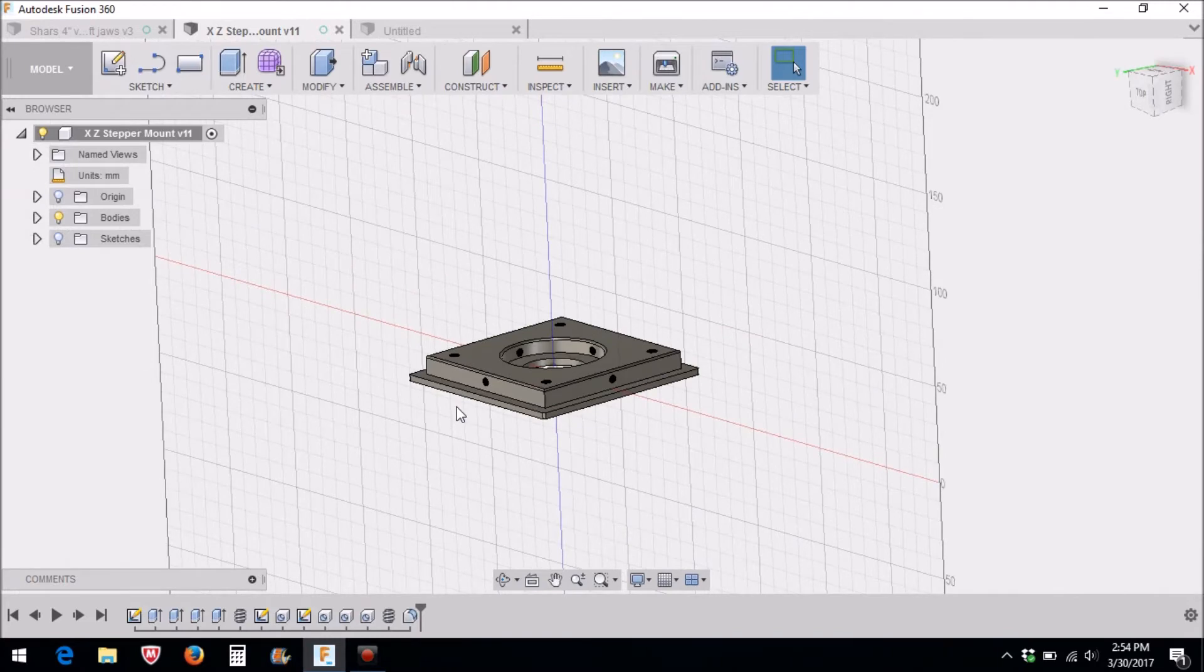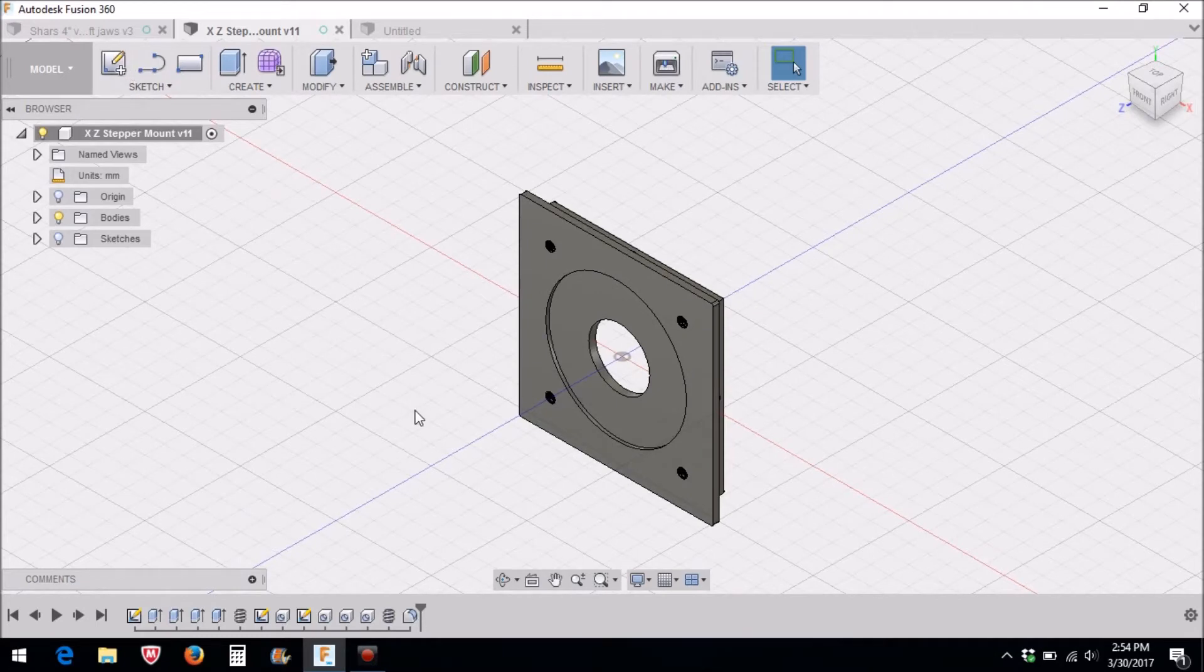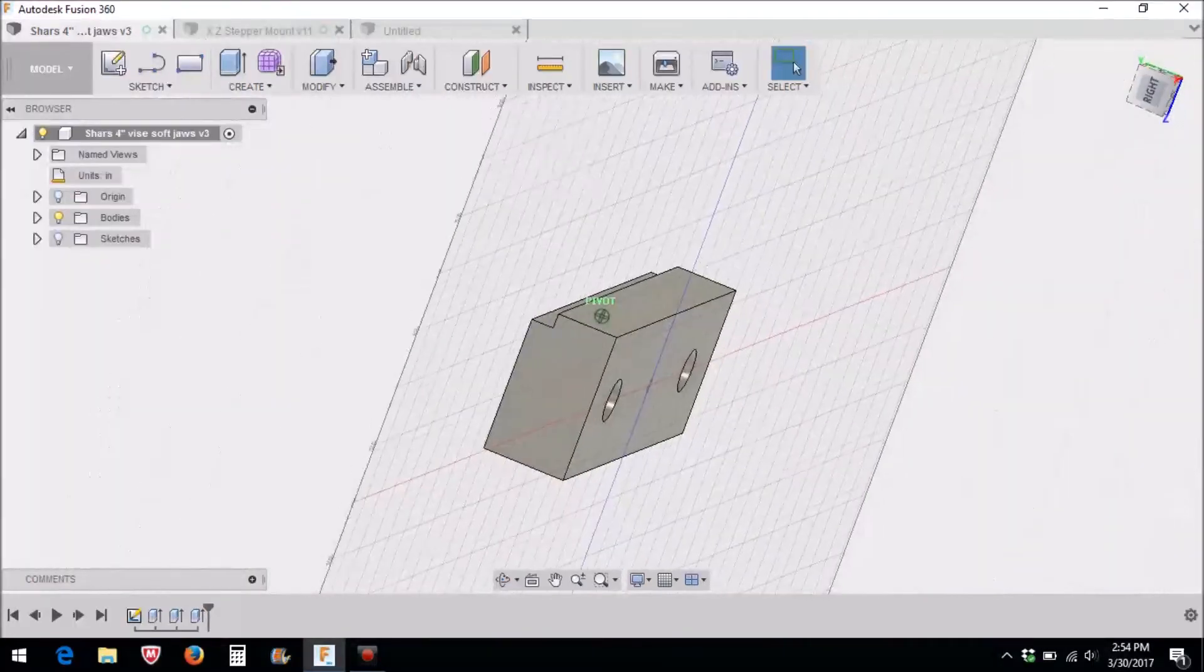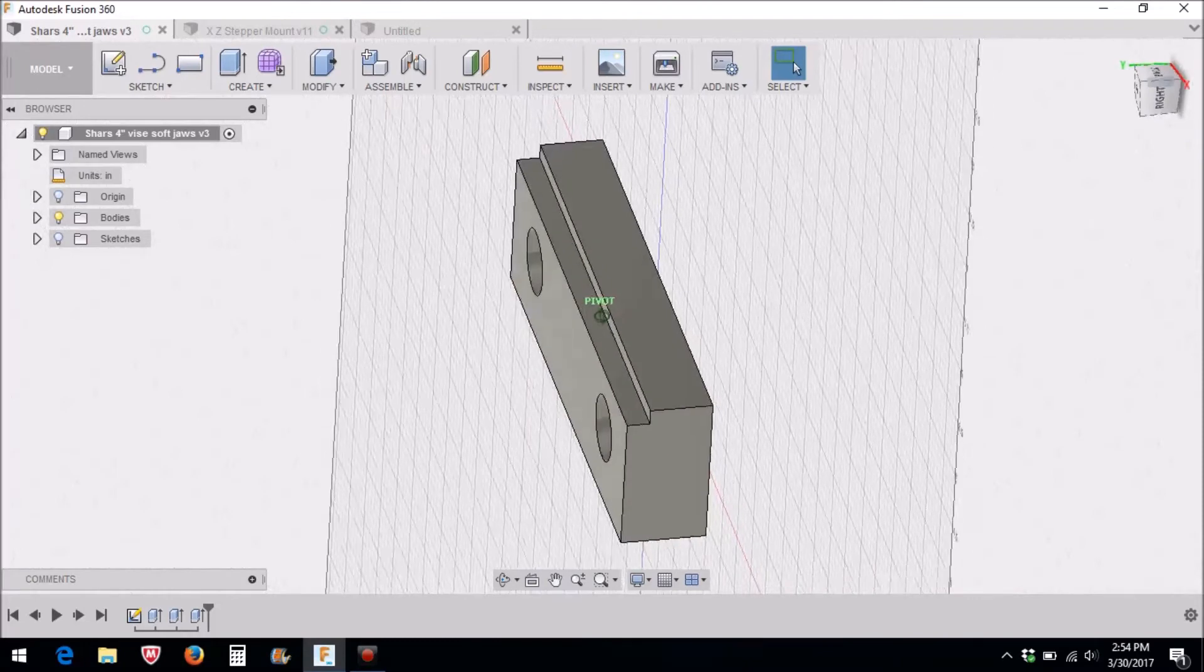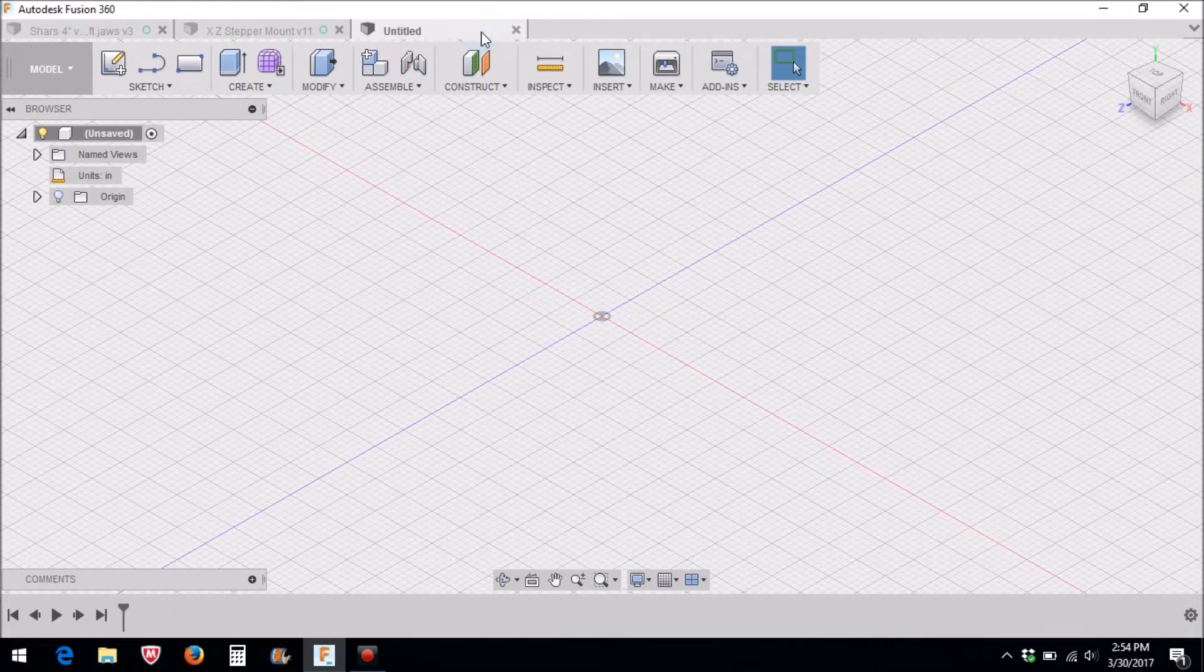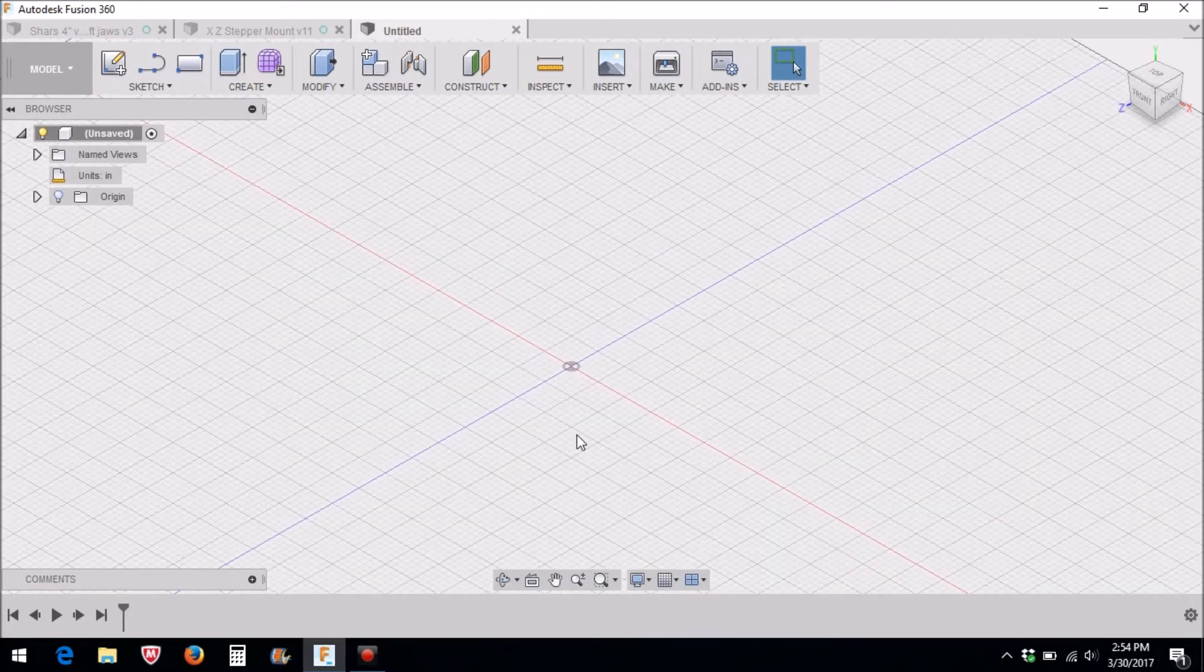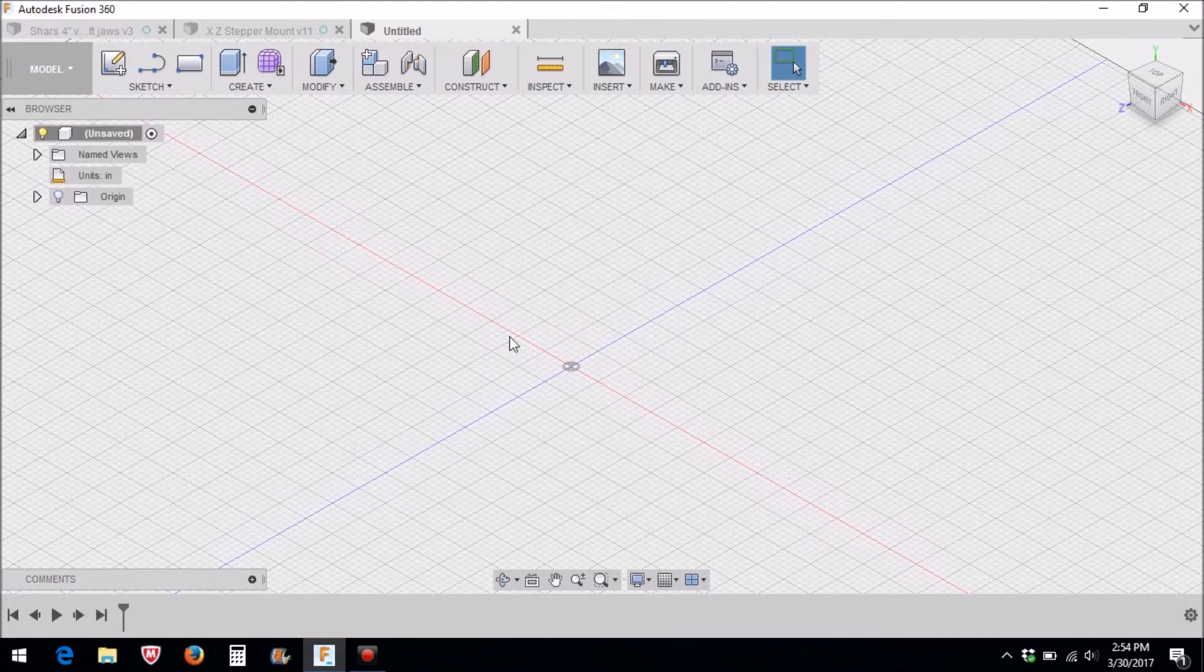I need some way to hold this, so what I decided to do was make a set of soft jaws for my Shars four inch vise. These soft jaws are an inch and a quarter tall, and I'm also going to make a set an inch and a half tall. Now there are several ways you can do this, and I'm going to show you the quickest, simplest way to draw this up that I found.